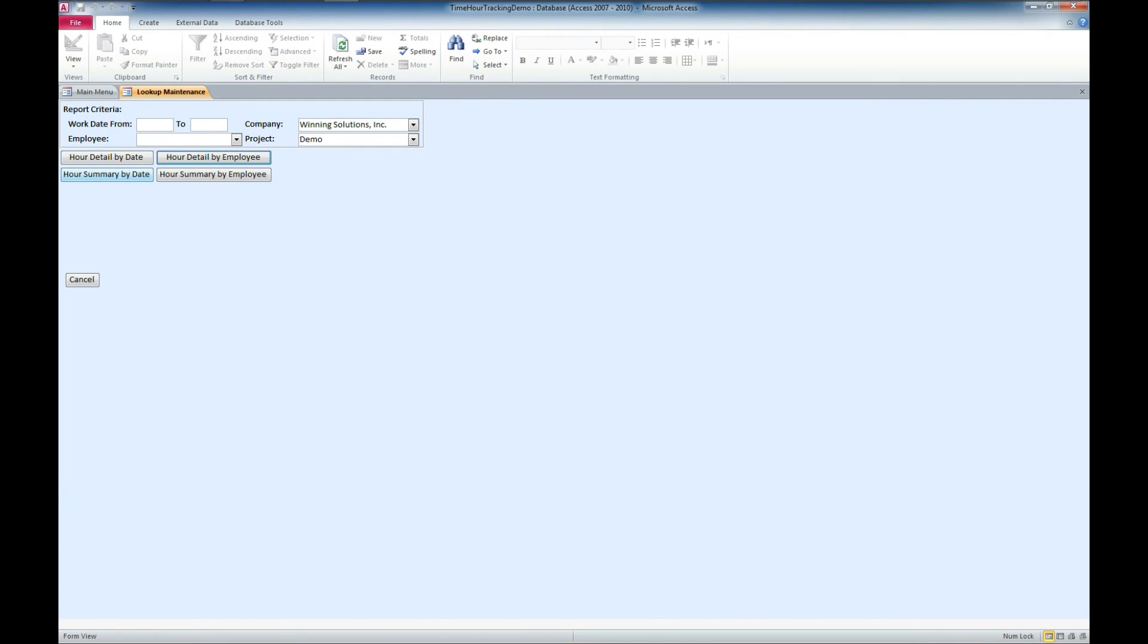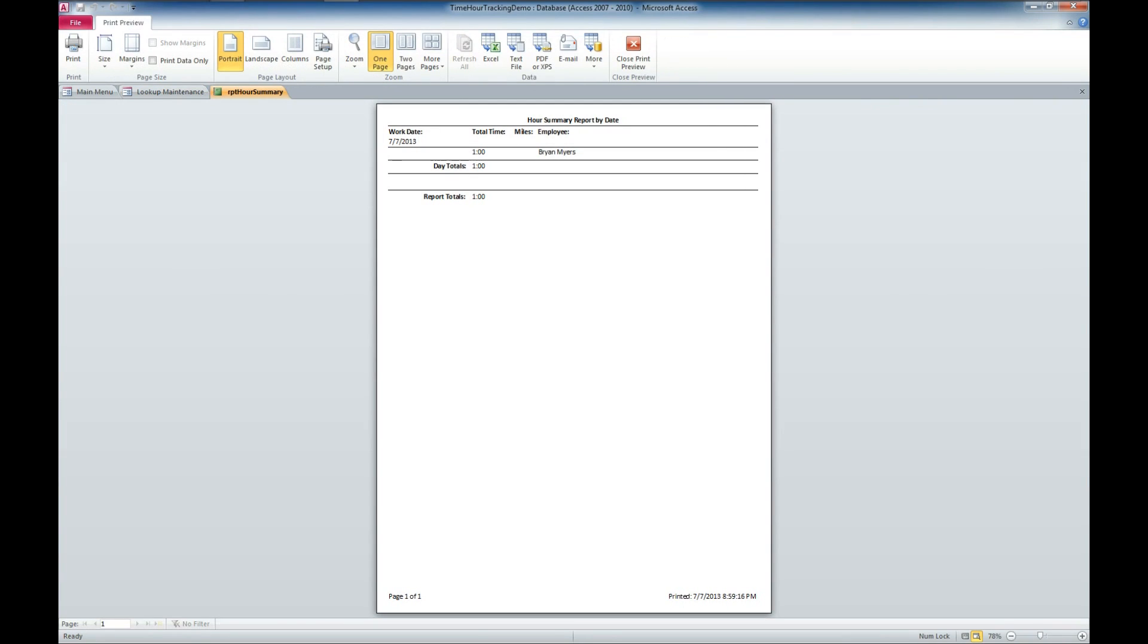Then, we've also got an hour summary by date, which we can do as well. And that report's going to look a little bit different. It's broken up by days.